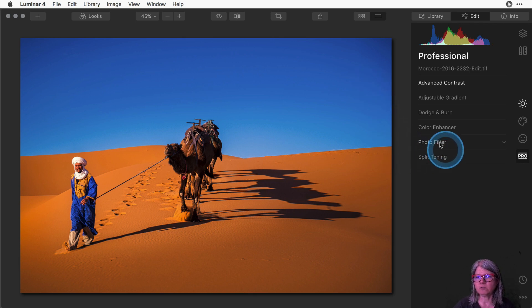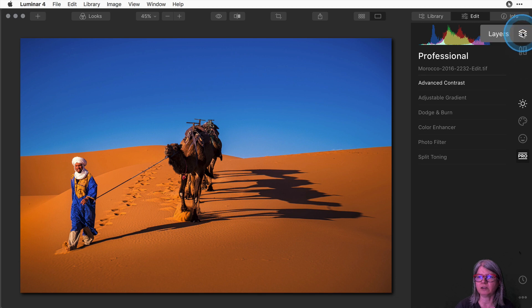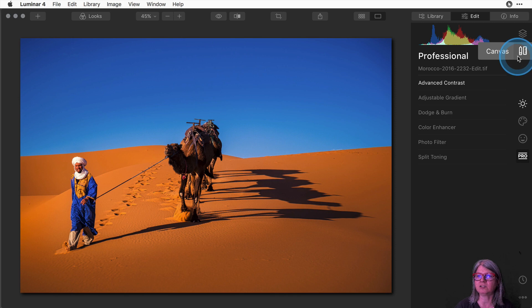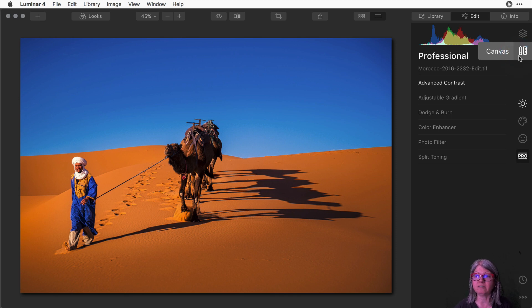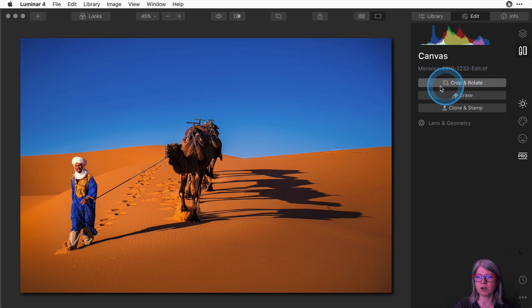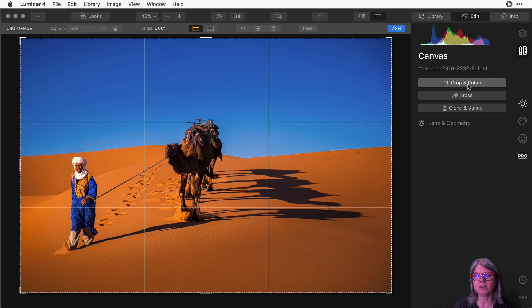So how you get to the crop tool in Luminar is go up here on the right and you'll see there's something that looks like a stack of papers and then right below it there's a pencil and a ruler, a little icon, and if you hover over it it says canvas. So select that by clicking it and then you'll see that the crop and rotate tool is located inside of there.